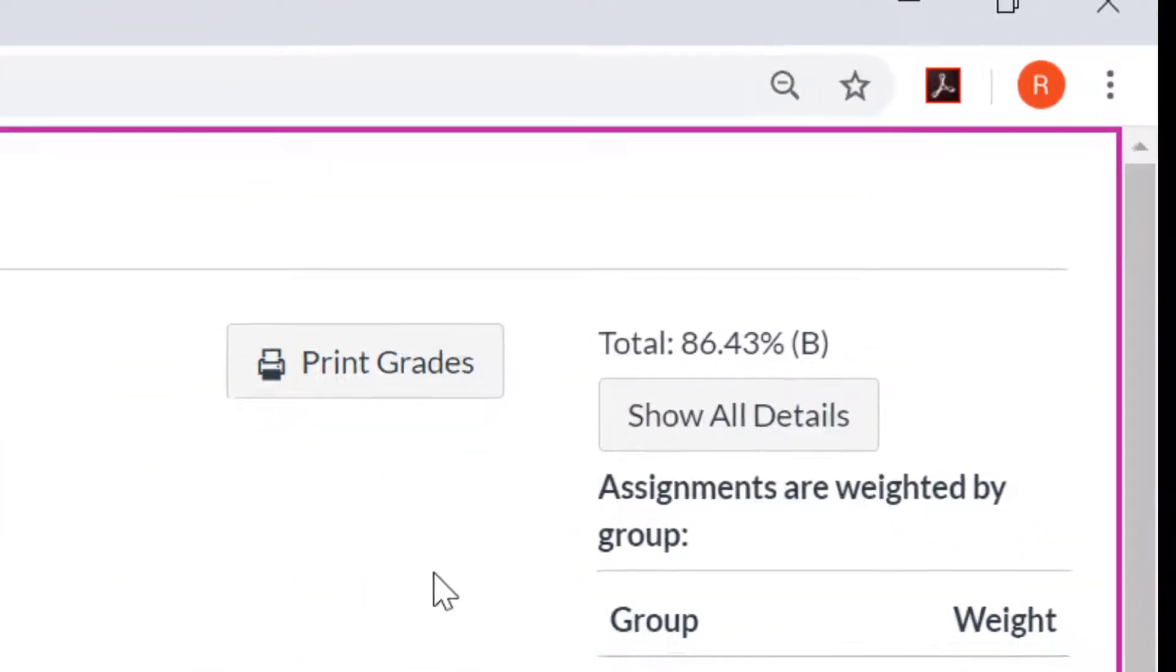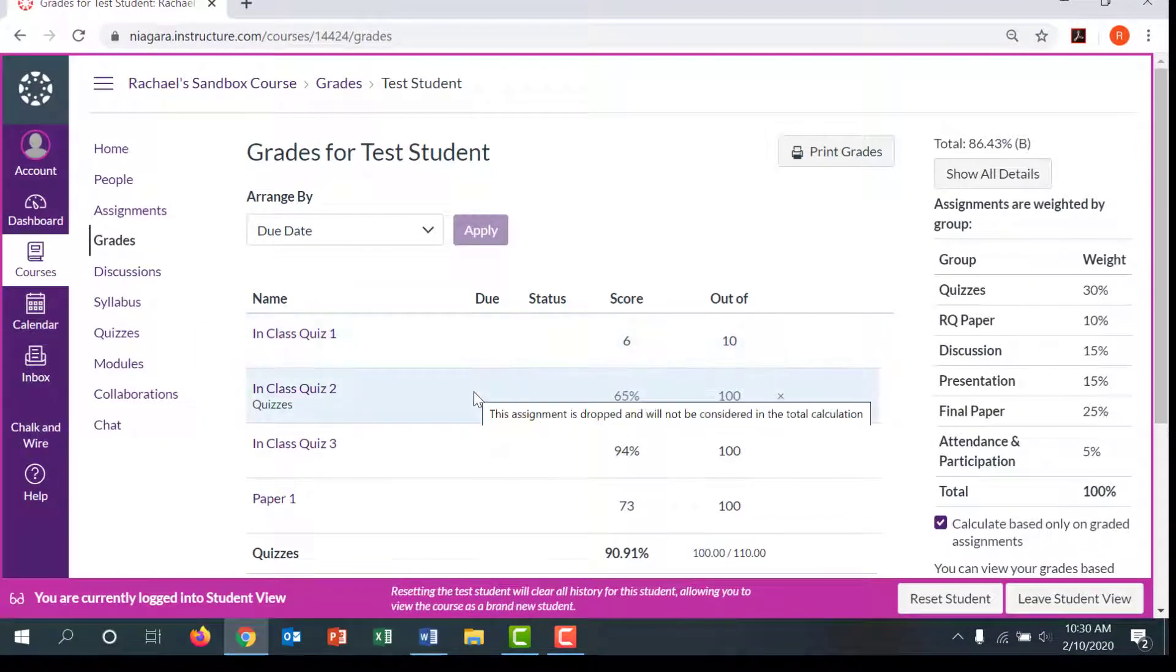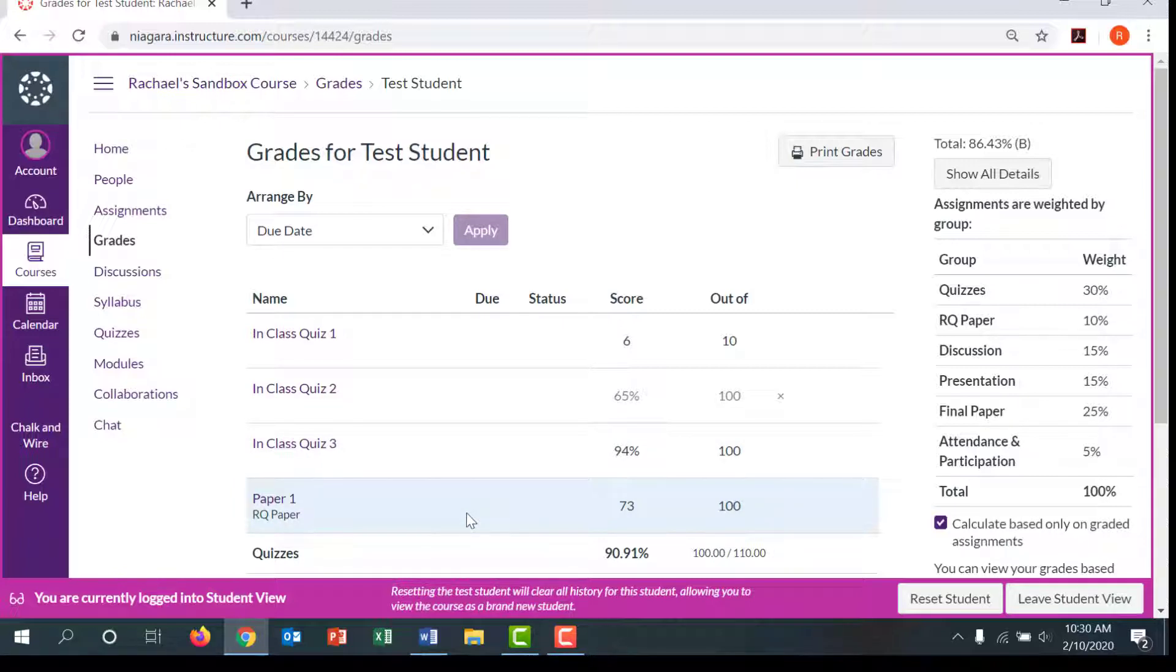Students will still see their grades on individual assignments, but will have to calculate their total grades for themselves using the guidelines in your syllabus. Turning off the total grades utility in Canvas eliminates any potential confusion or miscommunication.